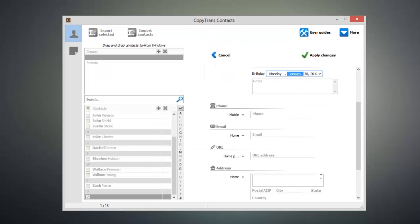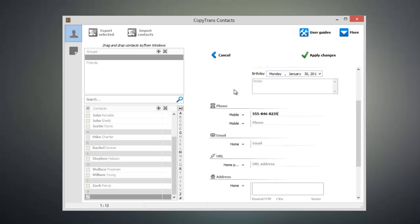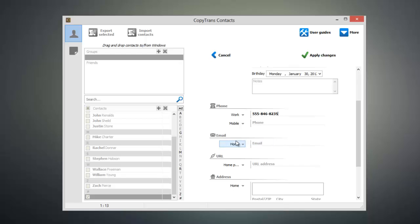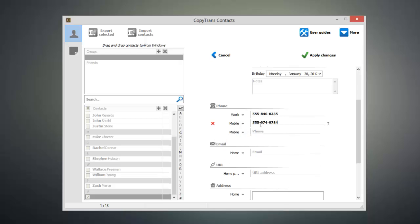Now if I scroll down you can see that I can add a phone number for this person as well. So I can add in a phone number. Since this is a work number I can label it as work and I can add in this person's mobile number.